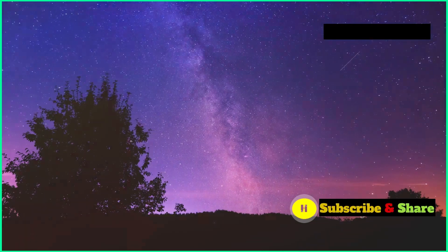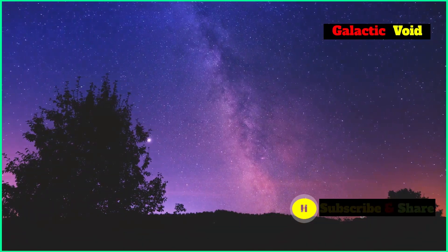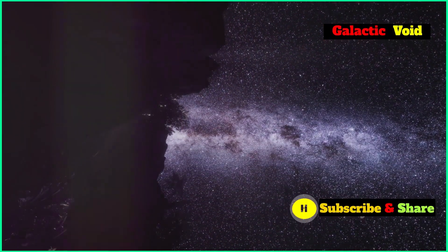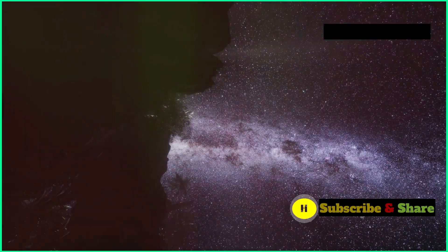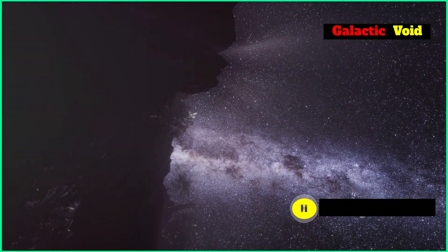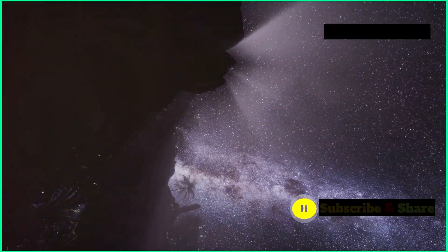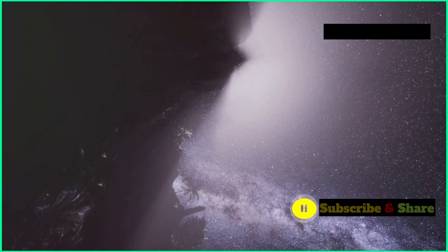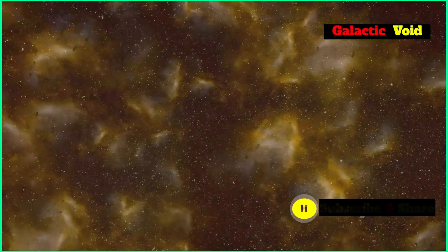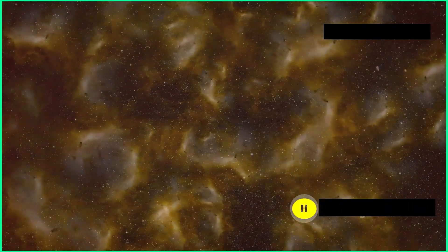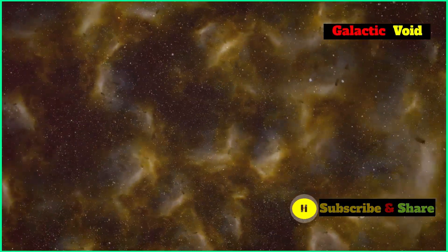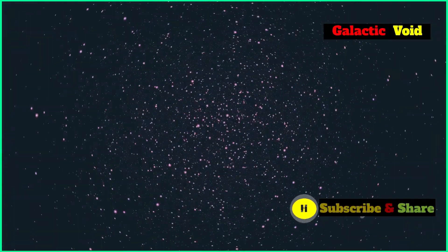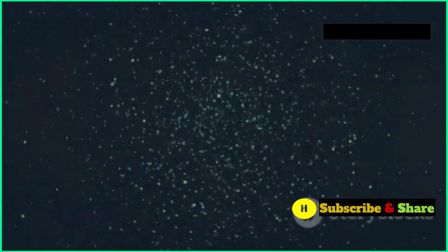The discovery of the local void makes us think about our place in the grand scheme of the cosmos. If our galaxy really does reside within a vast, relatively empty region, it raises questions about how common life is in the universe and the chances of bumping into other intelligent civilizations. Some scientists reckon that the conditions within cosmic voids might not be ideal for life as we know it. The lower density of matter could mean fewer stars and planets forming, and the greater distances between galaxies could make interstellar travel and communication a real challenge.